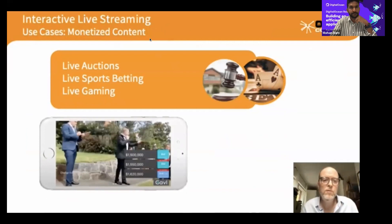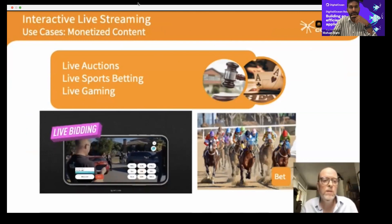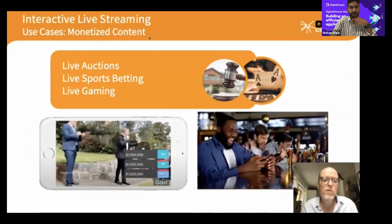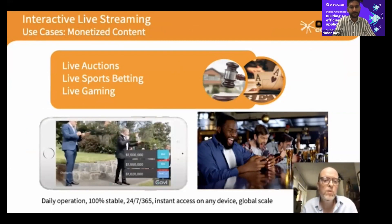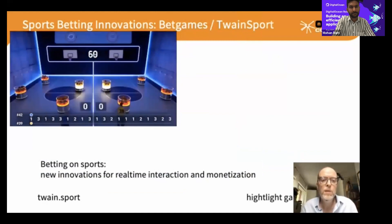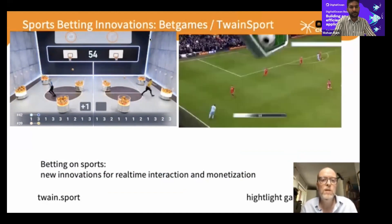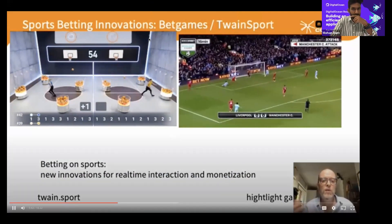There are also vertical business segments like auctions, sports betting, and gaming. For example, we work with partners in Australia to stream real estate sales live, where a global audience can participate in bidding — a monetized revenue stream that adds significant value. Sports betting is a growing area where real-time interaction allows platforms to take bets from global audiences based on live video content.